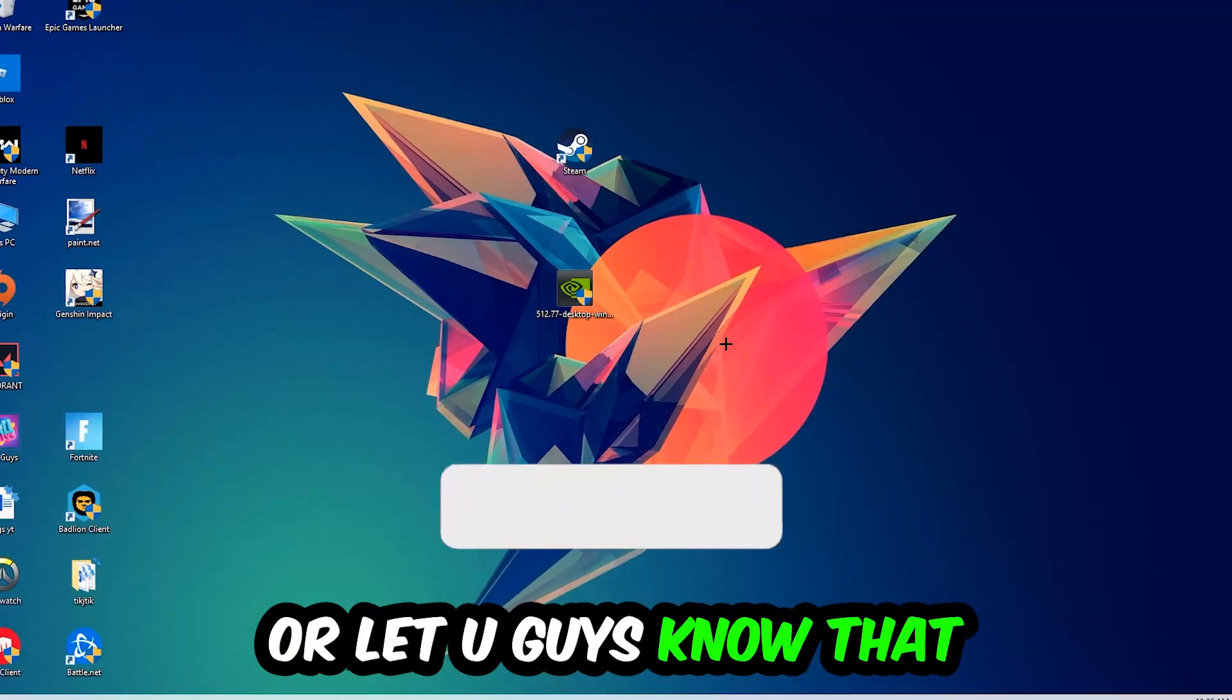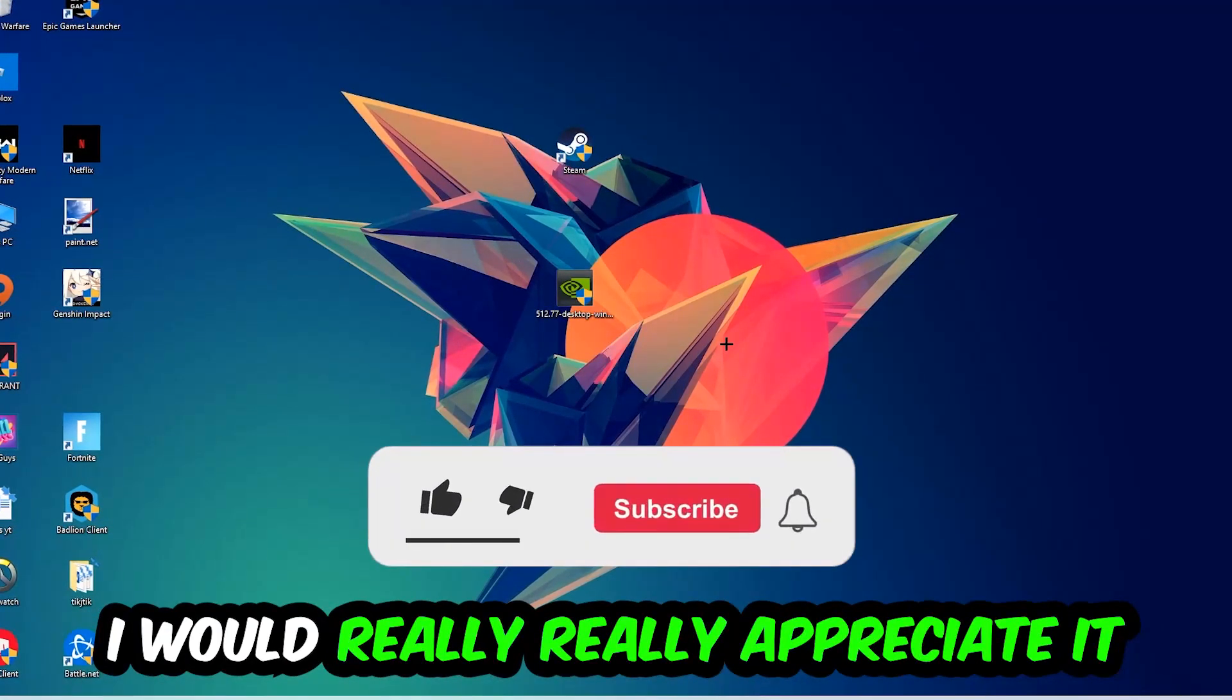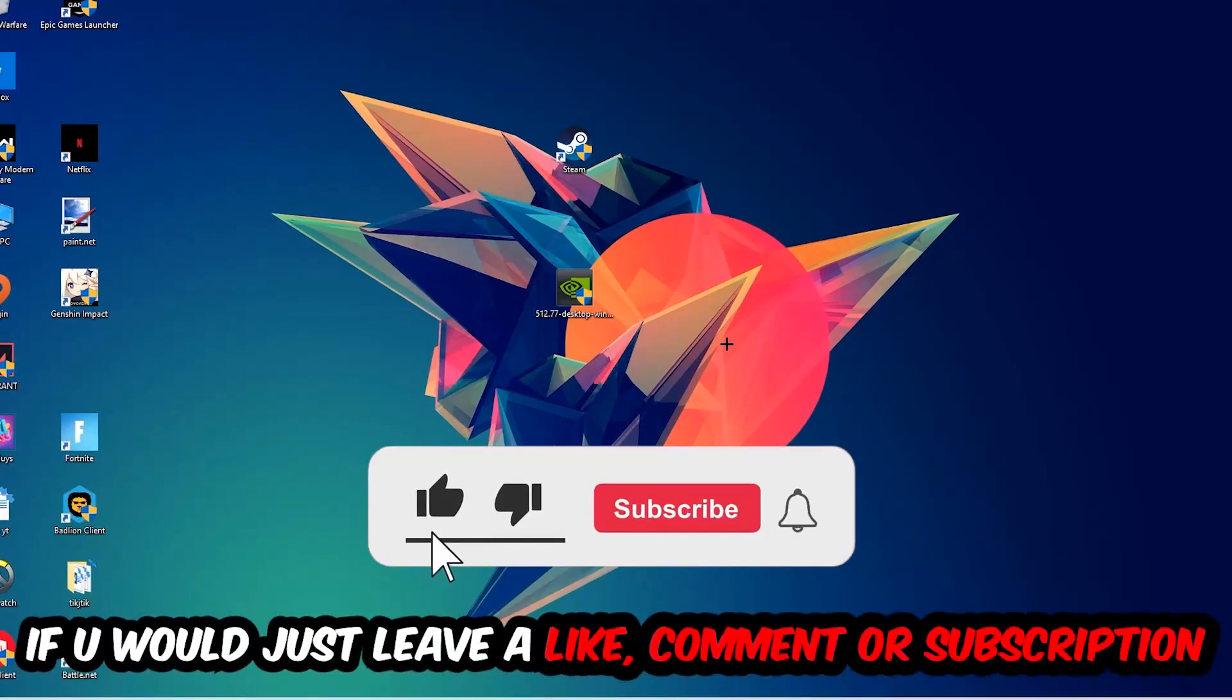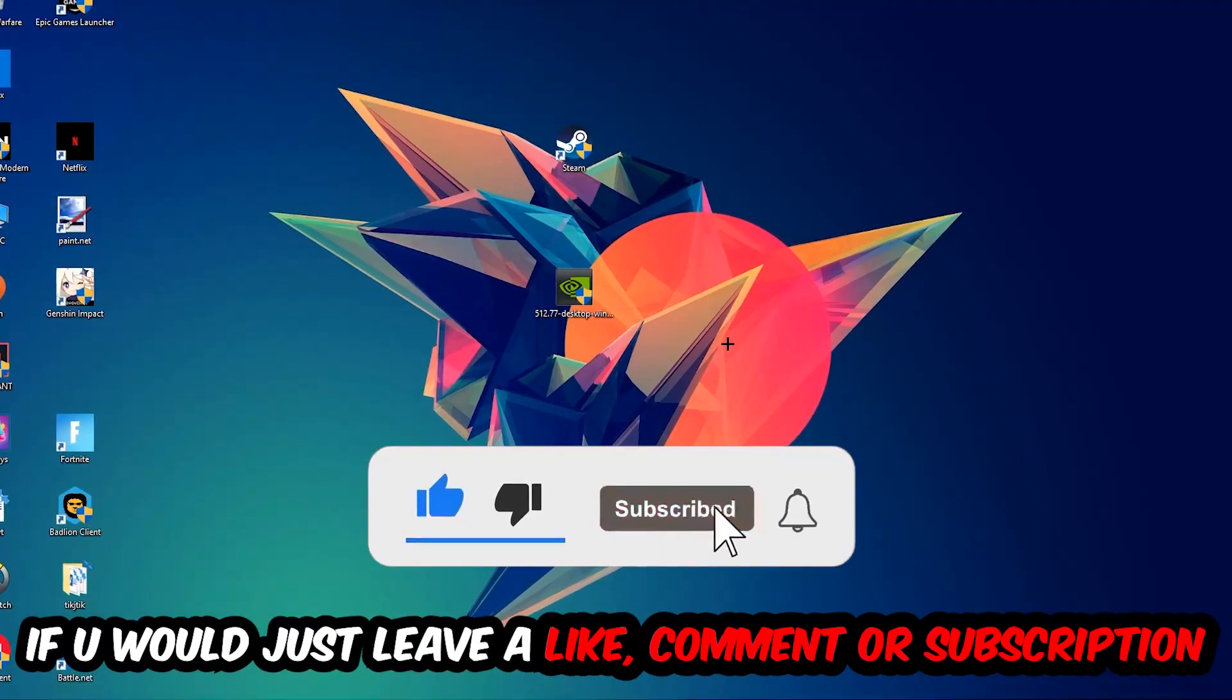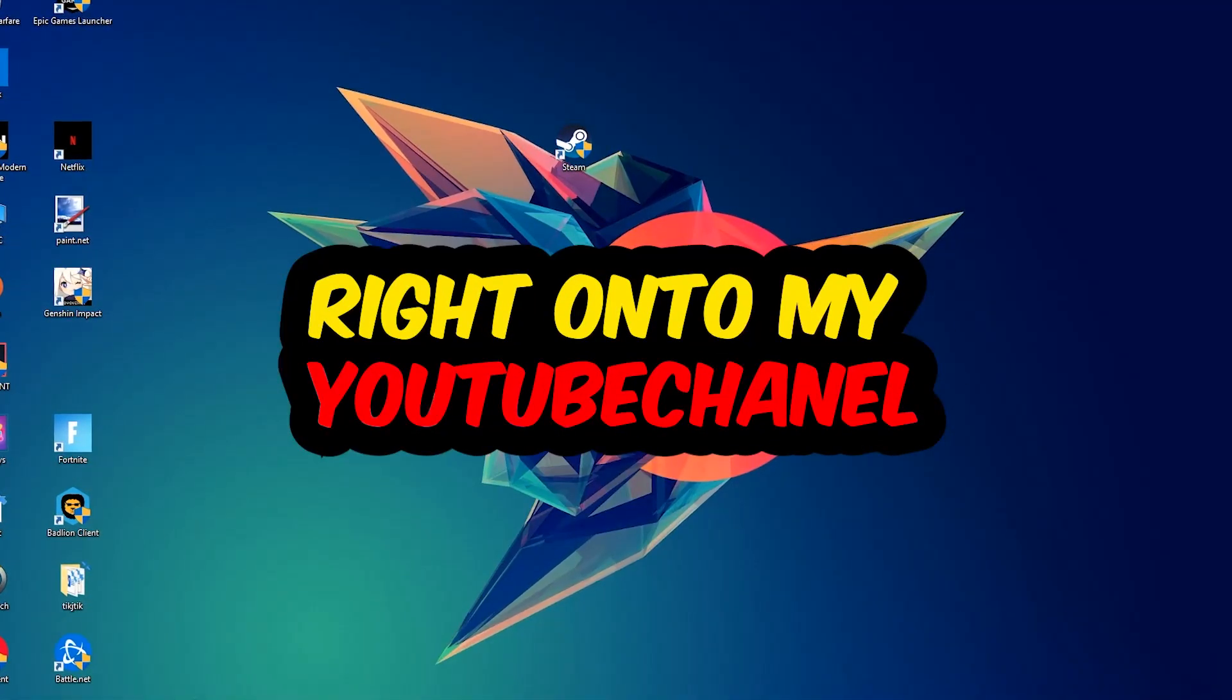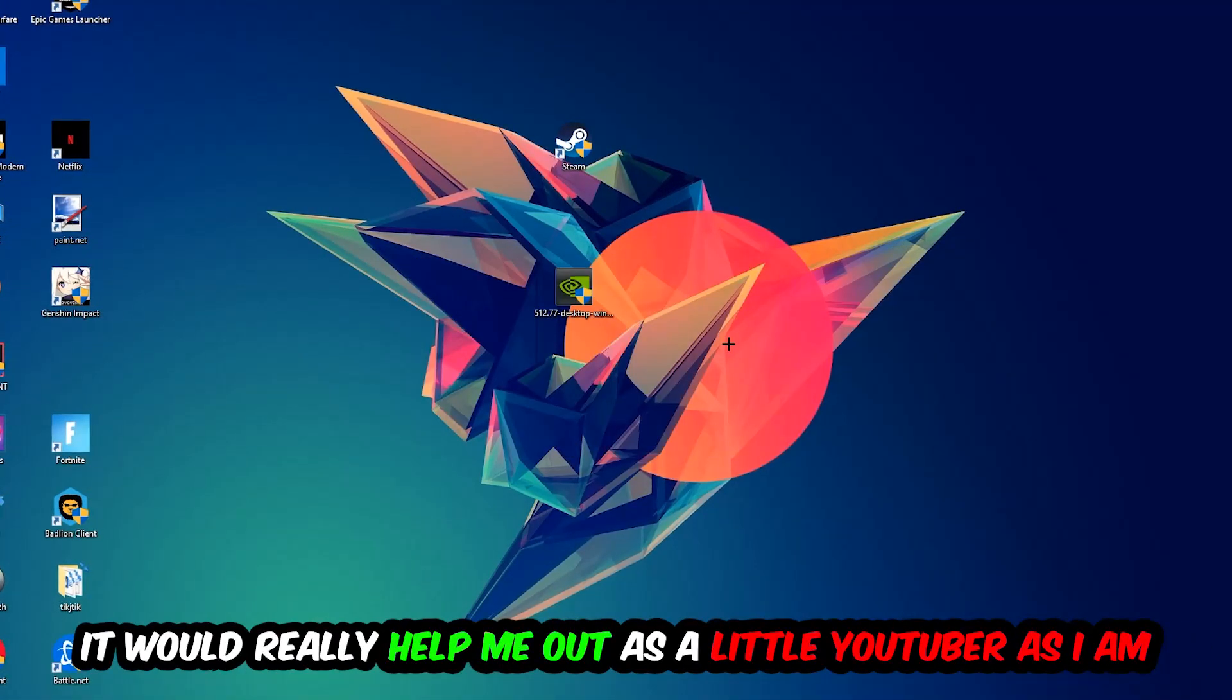Before we start, I would really appreciate it if you would leave a like, comment, or subscription on my YouTube channel. It would really help me out as a small YouTuber.